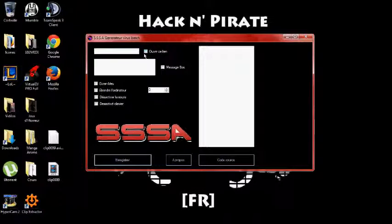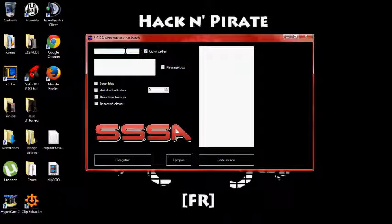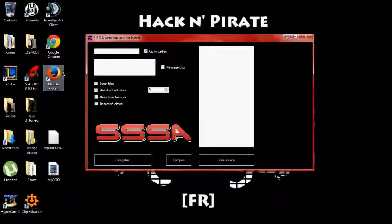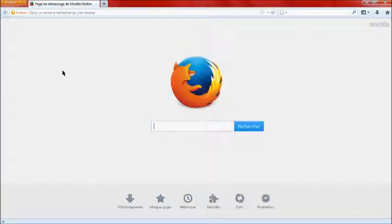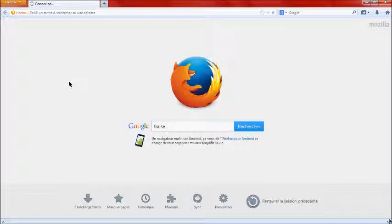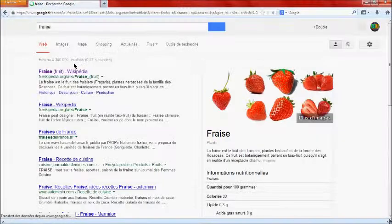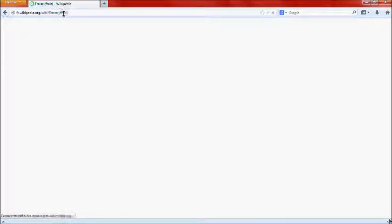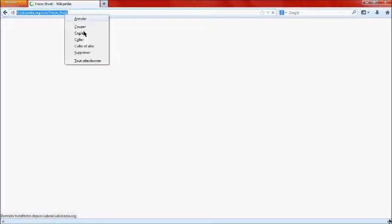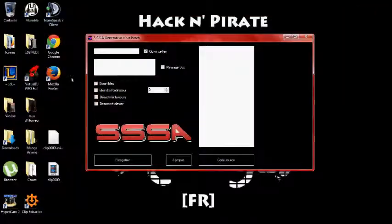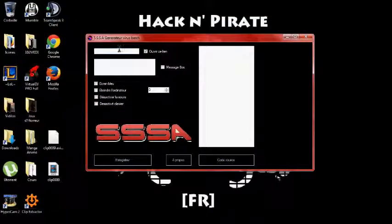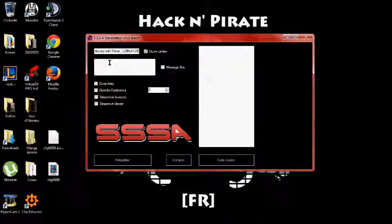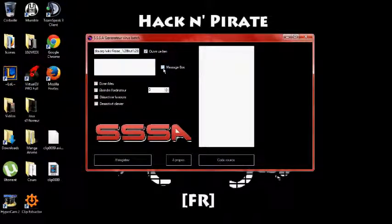Alors, on va commencer par là, vous cochez ouvrir ce lien. Ça va ouvrir un lien quand le virus sera ouvert par votre victime. Alors on va aller sur internet, générer un lien aléatoire, par exemple, fraise, au pif, sur Wikipédia. Vous copiez et collez l'URL.